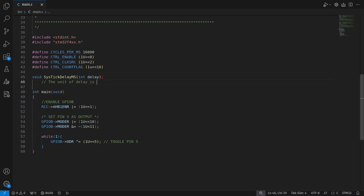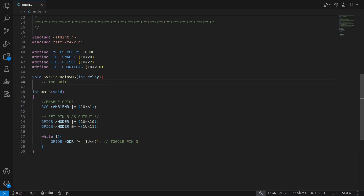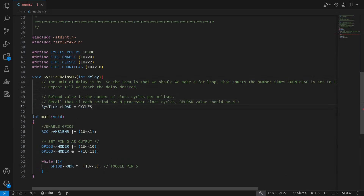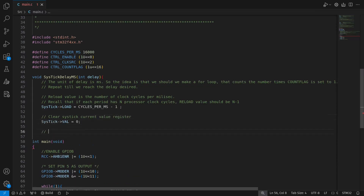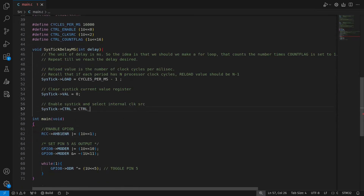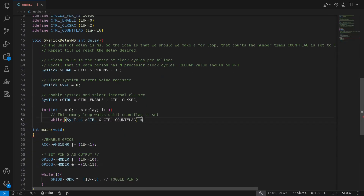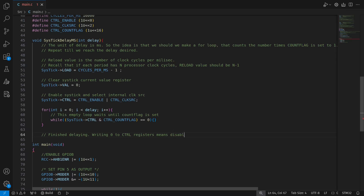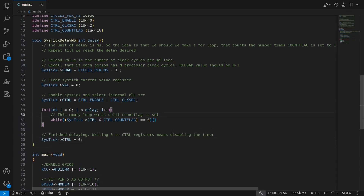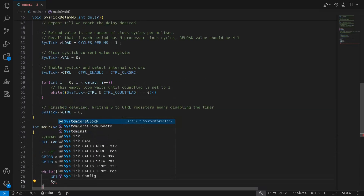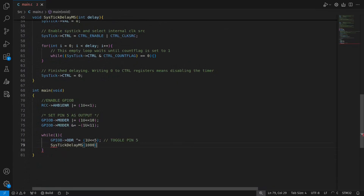Now that we understand the principle, we can write the function. The starting code is from the previous video with the header files included, and I have removed the for loop. The header file has already defined for us the needed registers. First, we define bit 0, 2, and 16 of the control register as previously mentioned. We want our delay function to be in units of milliseconds, so we set the reload value to 16,000 minus 1. Then write 0 to the value register to clear the value, and write 1 to bit 0 and bit 2 of the control register. We have a for loop with a dummy while loop that waits for the count flag to equal 1, then moves on to the next iteration. This is repeated until we reach the desired delay. When done, we write 0 to the control register to disable the SysTick timer. Finally, we call our function to delay 1,000 milliseconds or 1 second, and we have created a functional delay function, finishing the goal of this video.